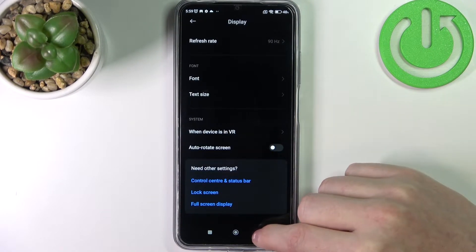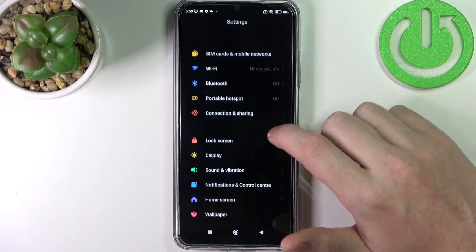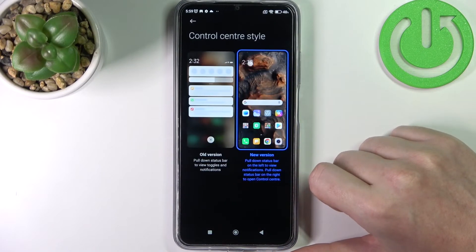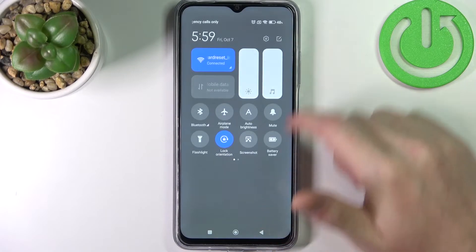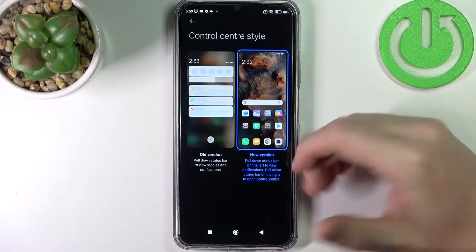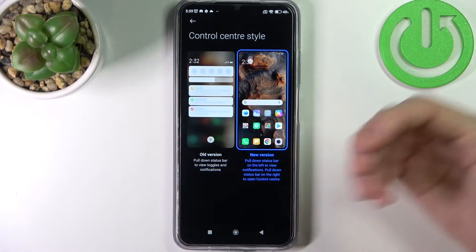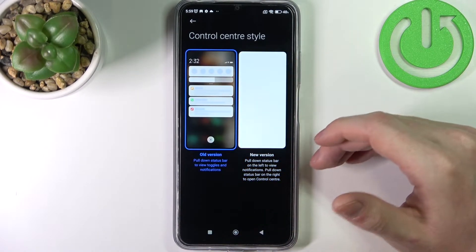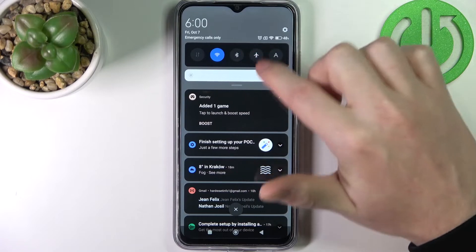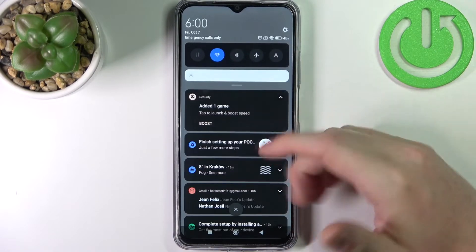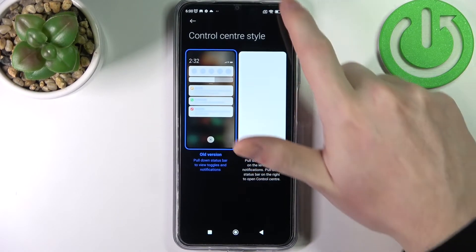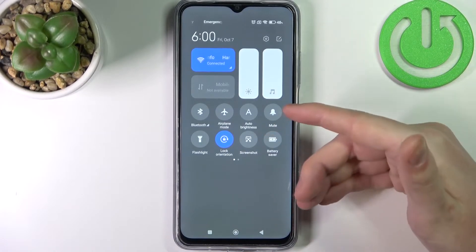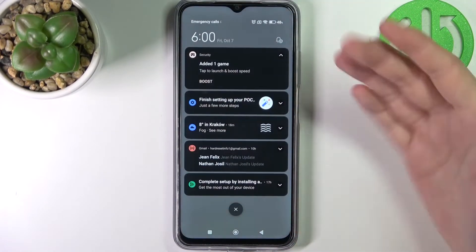Next we'll check the notification and control panel. If we go to control center style, there's a toolbar as well as a notification bar. If you want all of this in one place like on older devices, you can use the older version — by default it's set to the new version. After switching, scrolling down the toolbar shows all notification panel shortcuts as well as notifications together, whereas without it you need to access notification shortcuts and notifications separately.